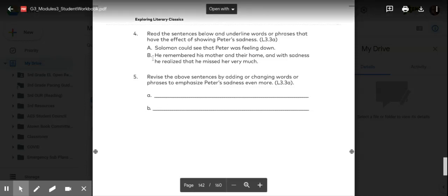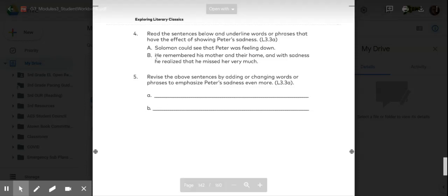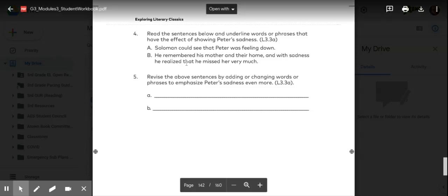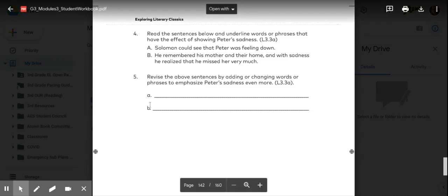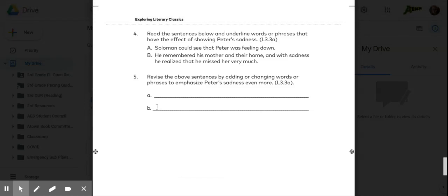B sentence says he remembered his mother and their home. And with sadness, he realized he missed her very much. So for B, you would add some phrases or some words. I might put, he sadly remembered his mother.